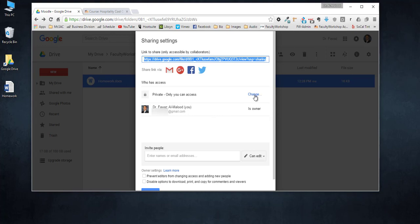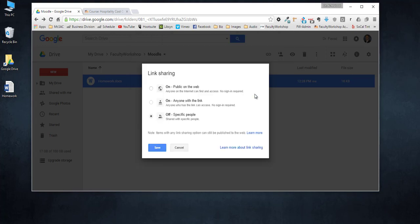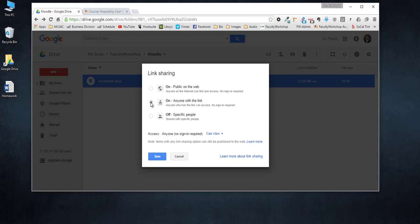I'm going to click on share, click on advanced, and right now only I can see the file. What you want to do is click on change and change the option from off specific people to on anyone with the link.